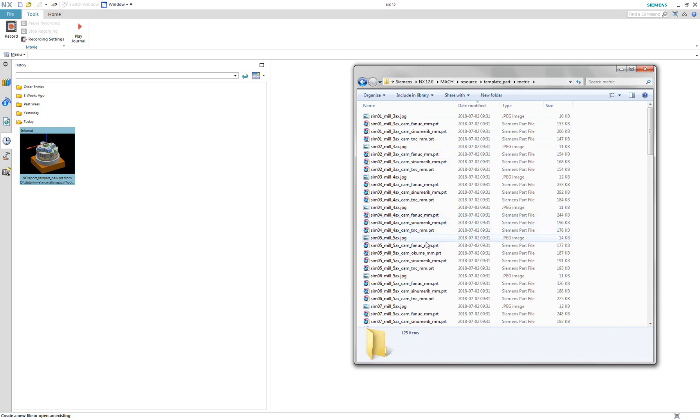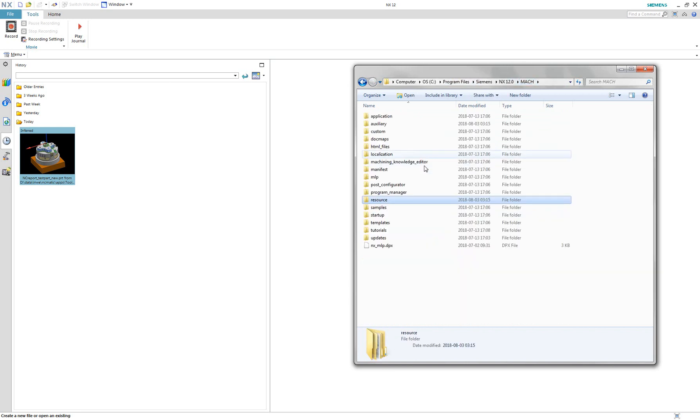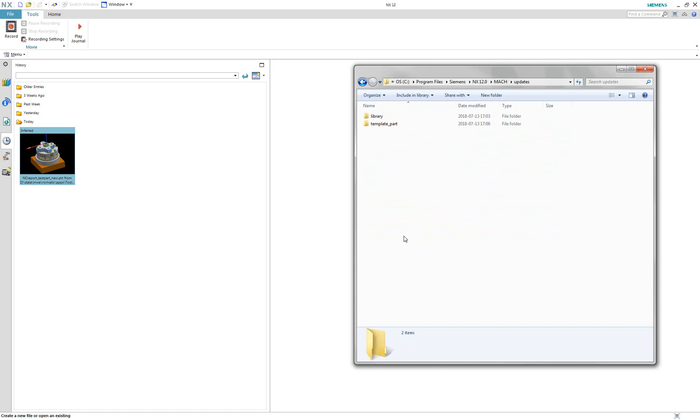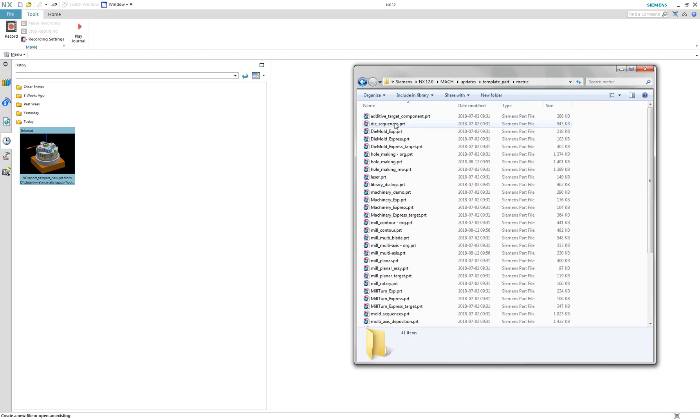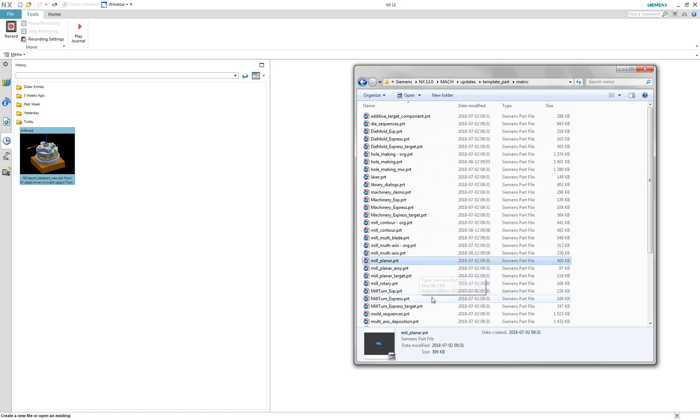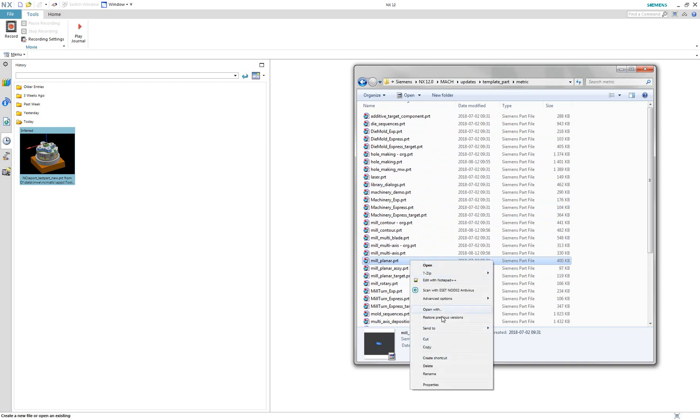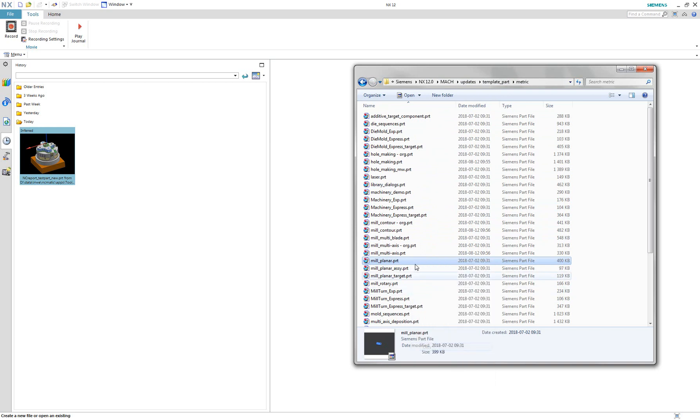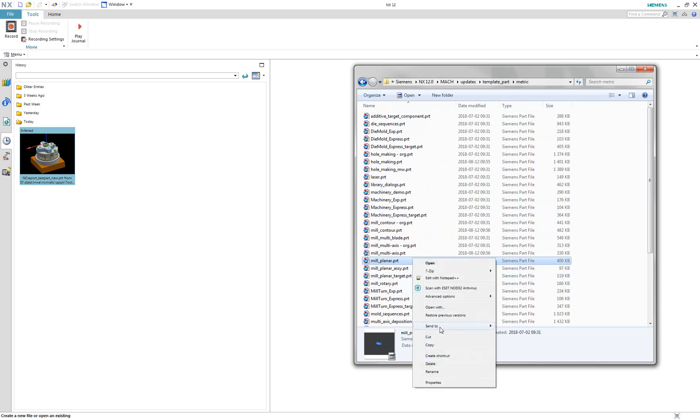In one of my previous videos I was already explaining template files for CAM objects. You should see a link to this video in the upper right corner now. It is a good idea to make a backup of the original files and make sure it is not read-only.